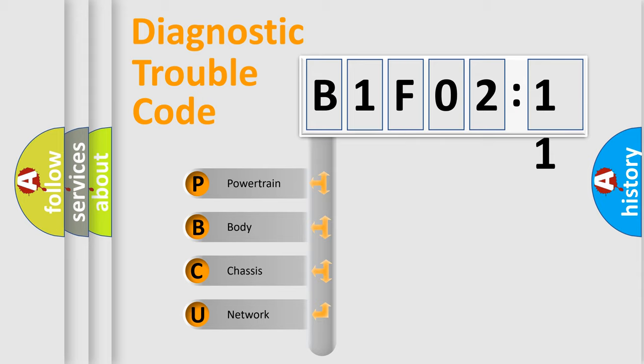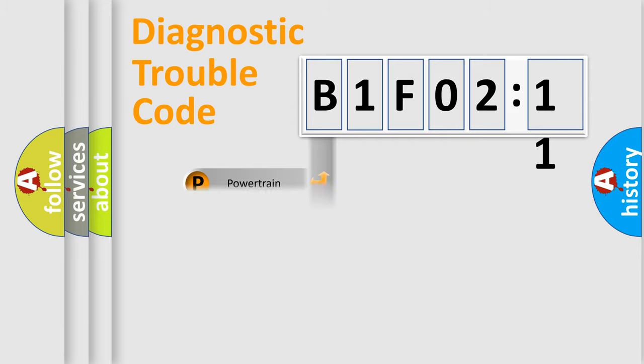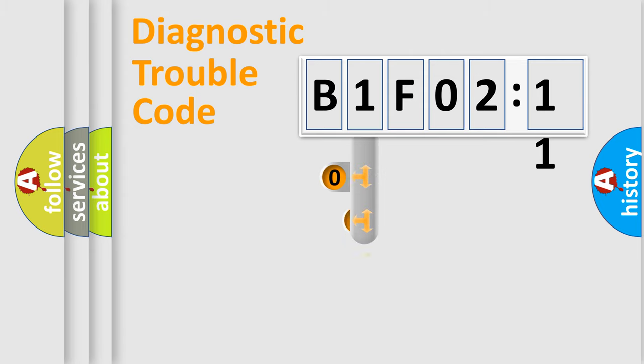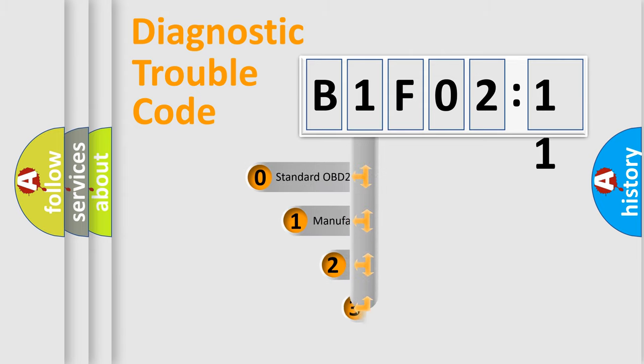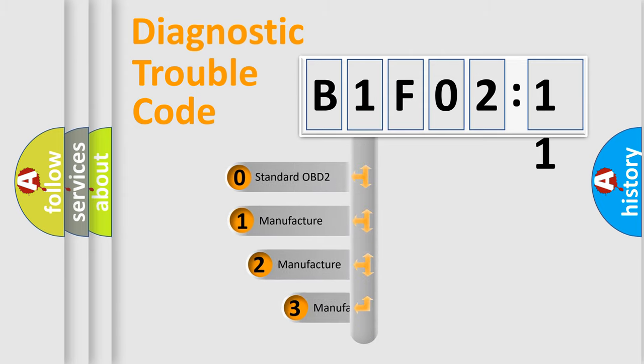We divide the electric system of automobile into four basic units: Powertrain, Body, Chassis, and Network. This distribution is defined in the first character code.